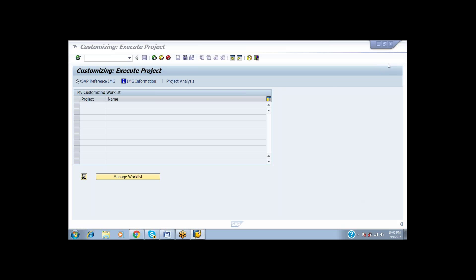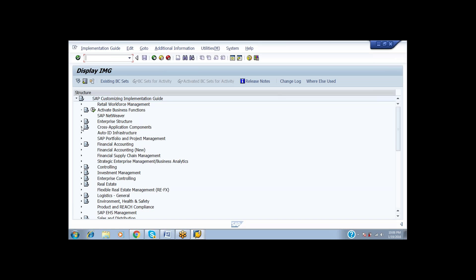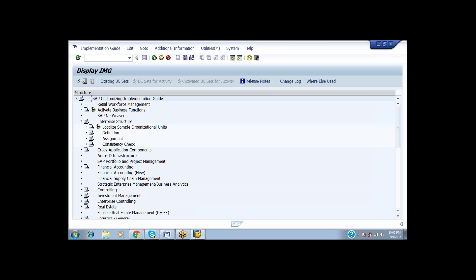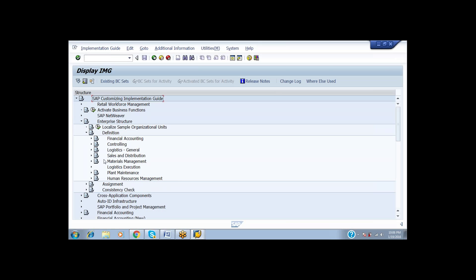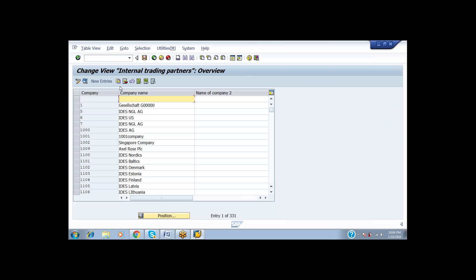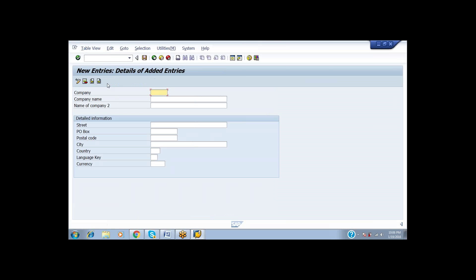Today we are going to start the enterprise structure. From SPRO, go to SAP Reference IMG, then Enterprise Structure, then Definition, under that Financial Accounting, and then Define Company. Now I am creating the company — for that I am going to New Entries.